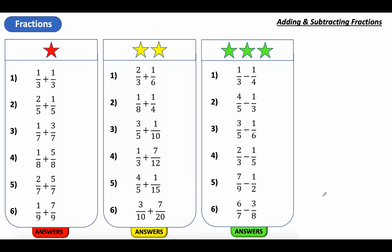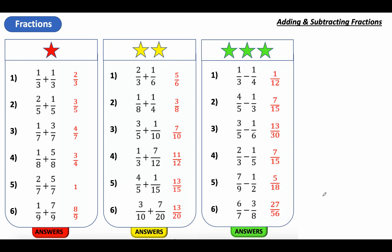Okay, we've unpaused. Here are the answers — first column, second column, and third column. One of them I will talk about is this one here, because you might have got the answer of seven over seven, which is the same as one as well. Really if you're simplifying that, I would simplify that to one. And remember all of these have been simplified as well. Okay, well done for that. I shall see you next time.